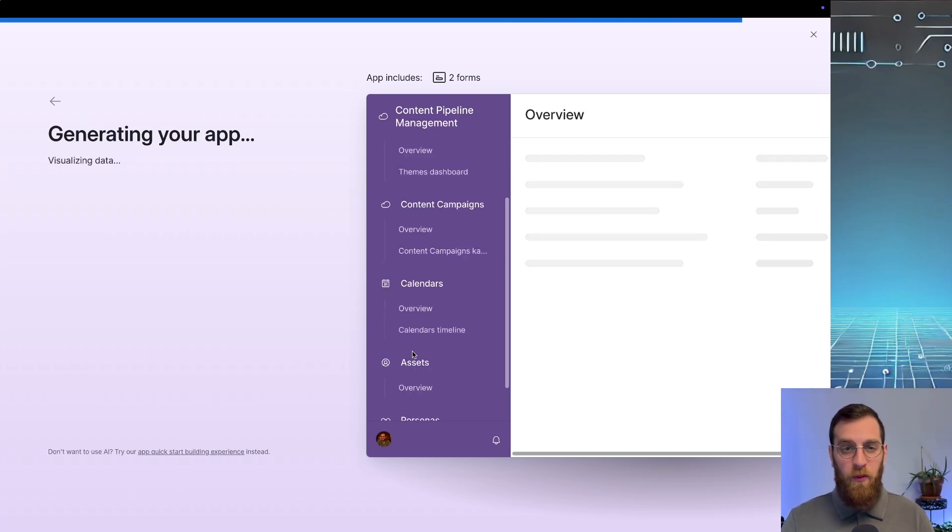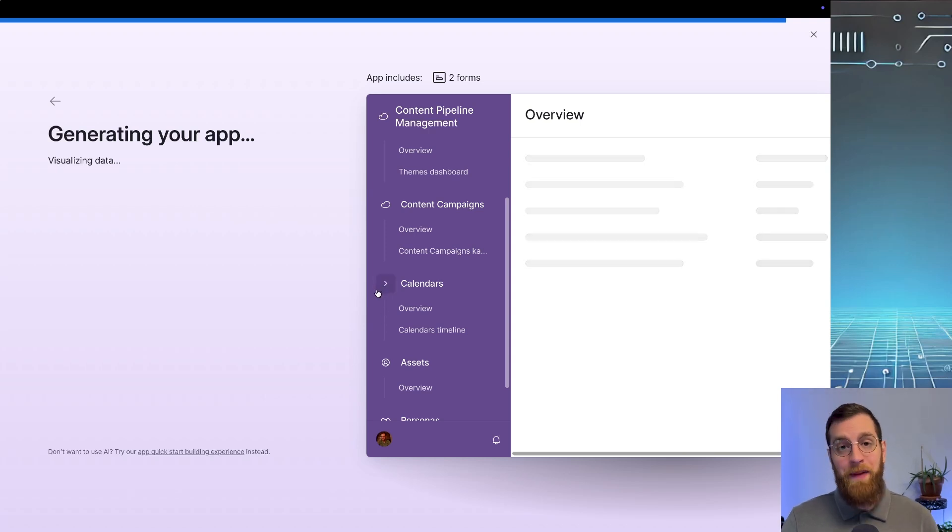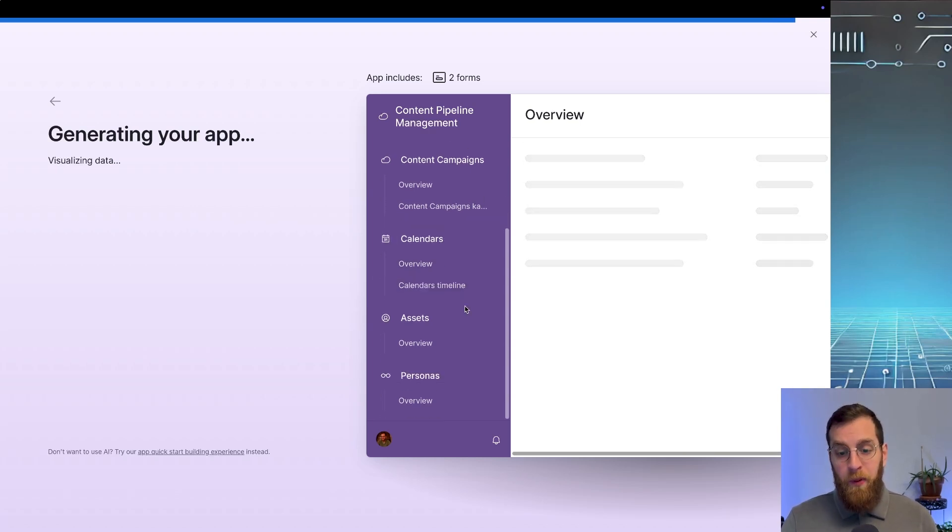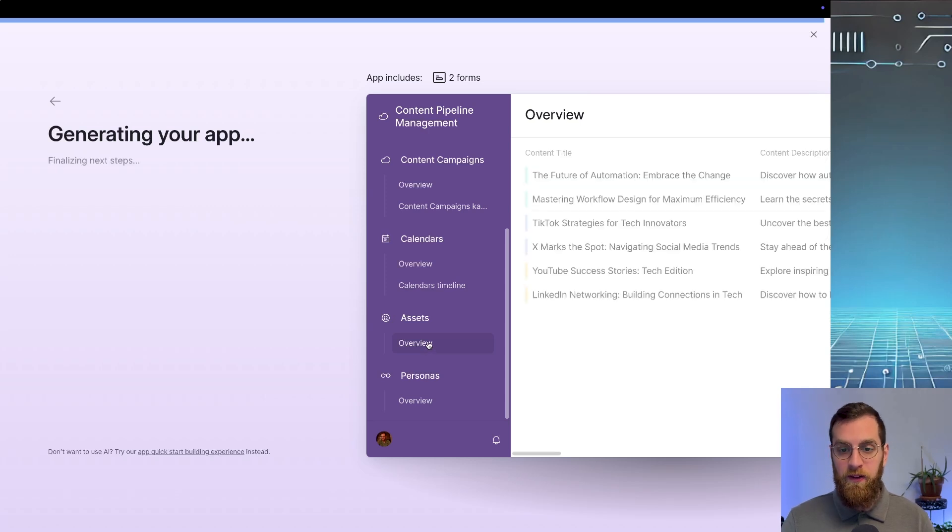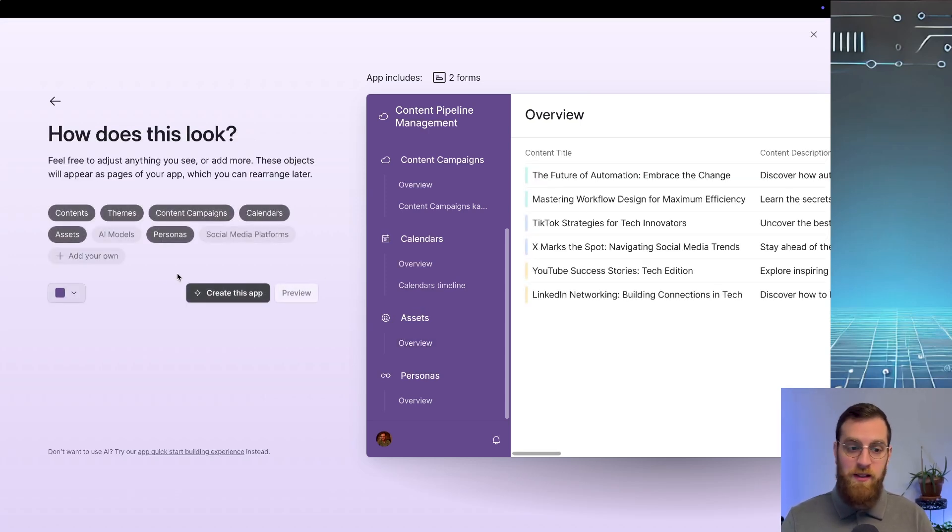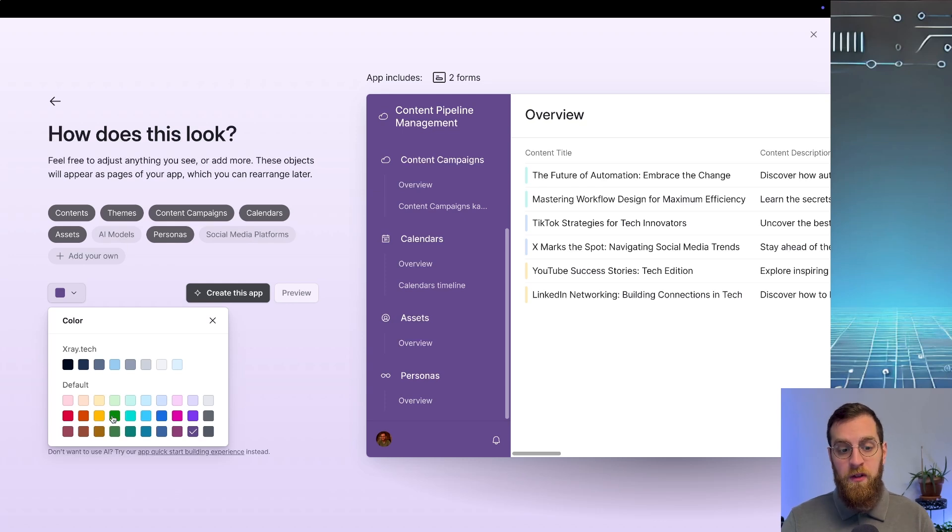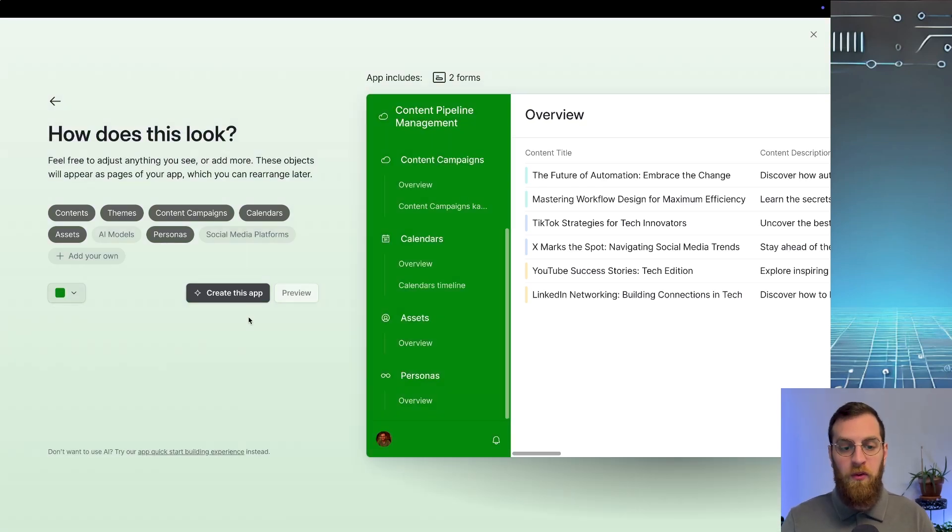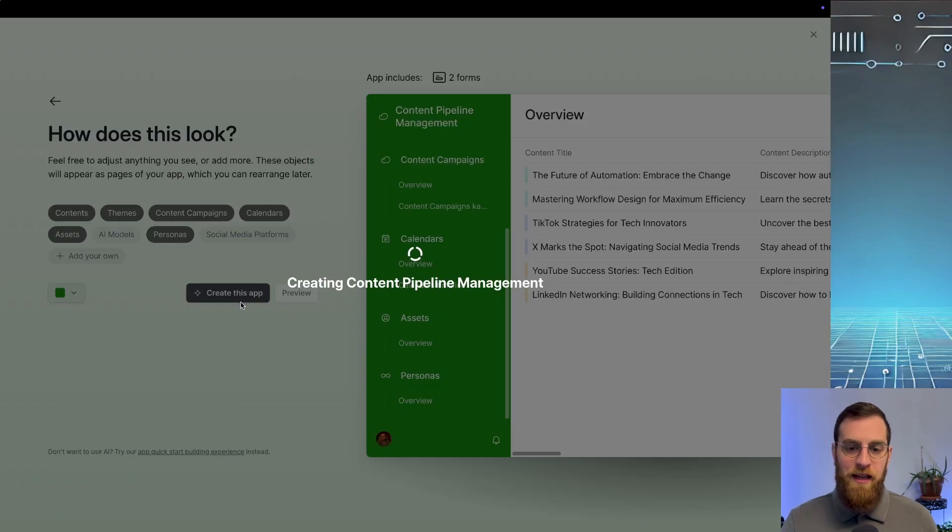Now it's unclear whether or not this actually changes the underlying data structure. I can only imagine that it does, but it makes sure to include this in the interface. Now keep in mind, this is just a starting point. This isn't going to be perfect on the first go, but it is going to save you time in setting up a lot of these fields. So let's make it green, because why not, and create this app.